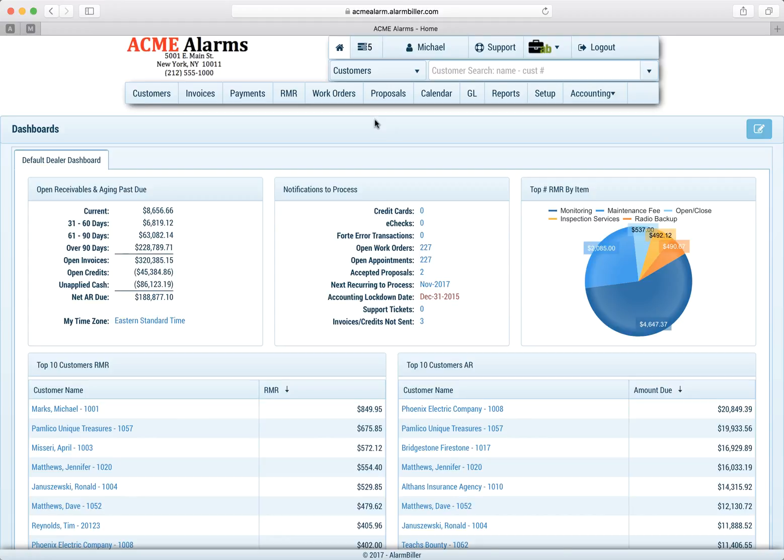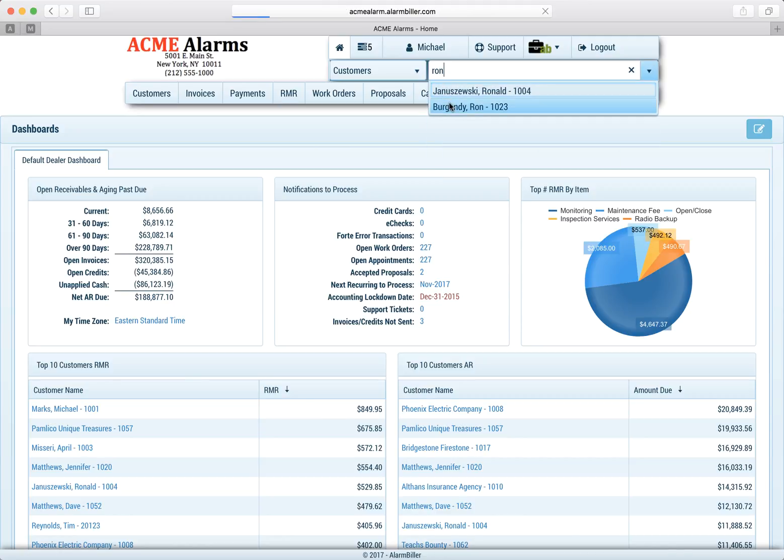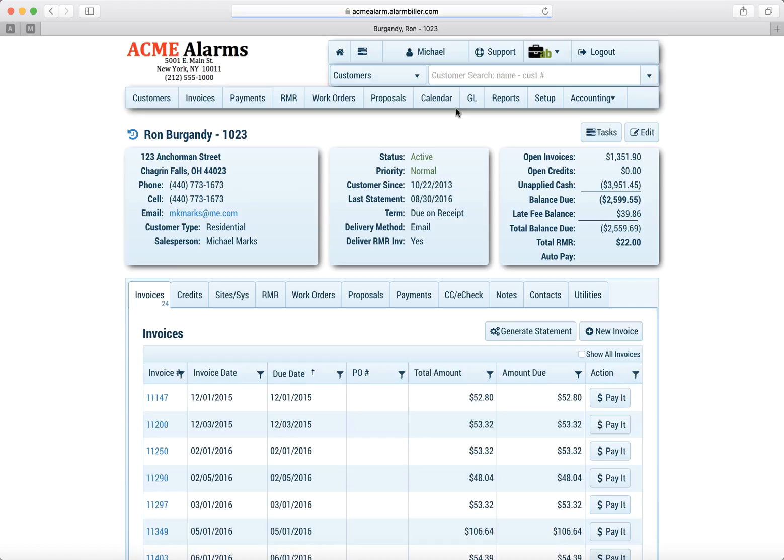In this video we're going to look at tasks a little further. This time we're going to take a customer. So let's open up a customer, Ron, and what we're going to do is we're going to create a task specific for this customer for a specific invoice.